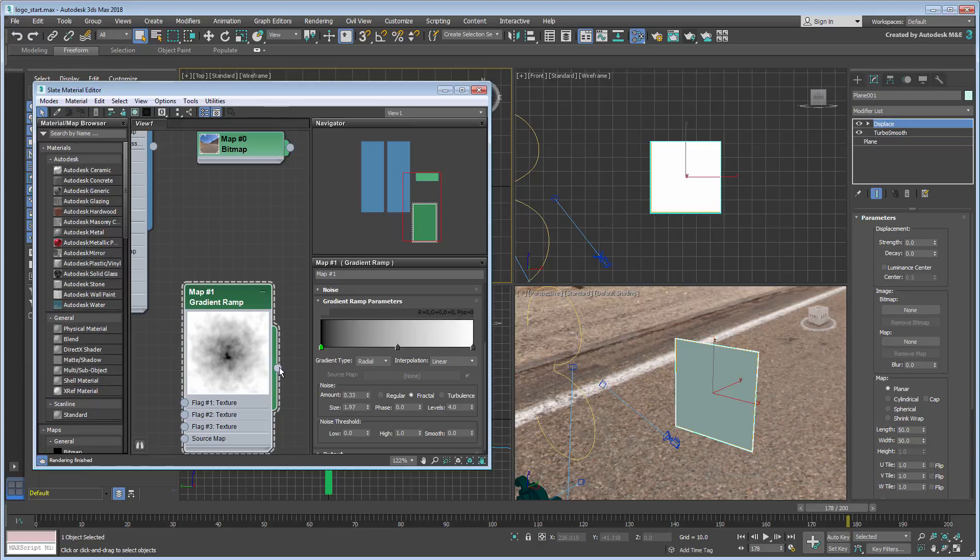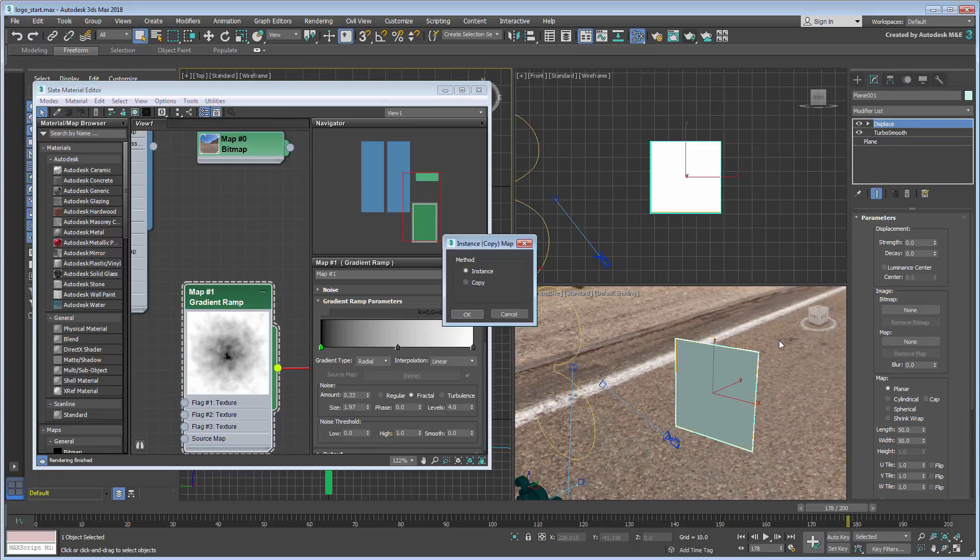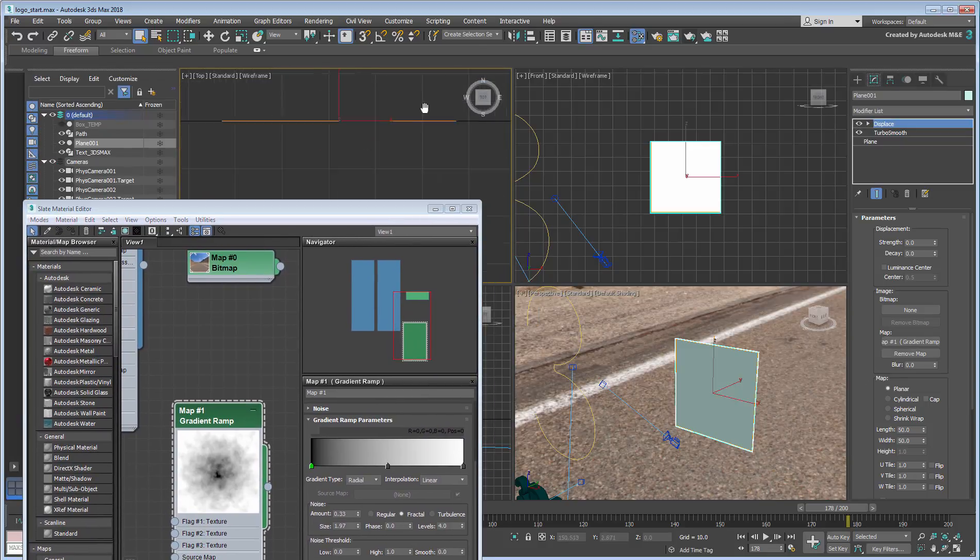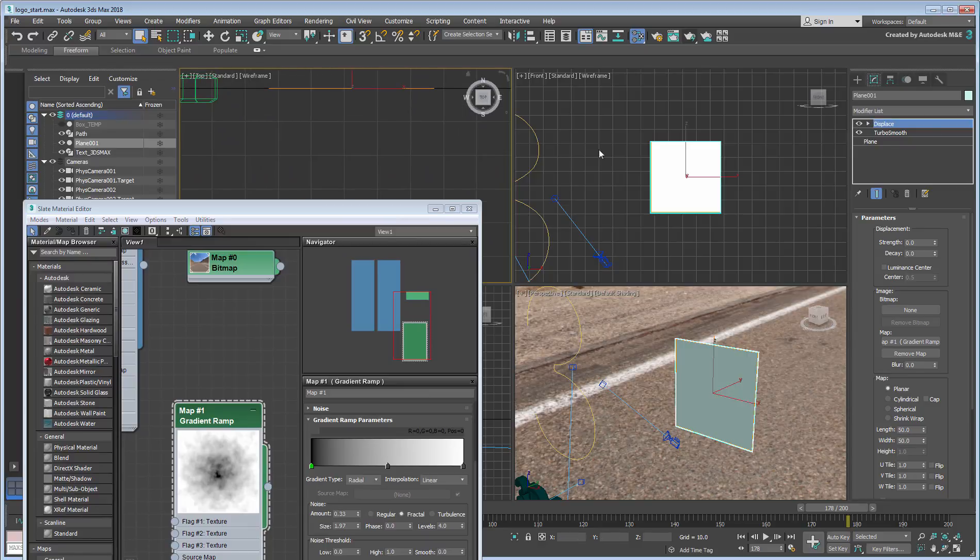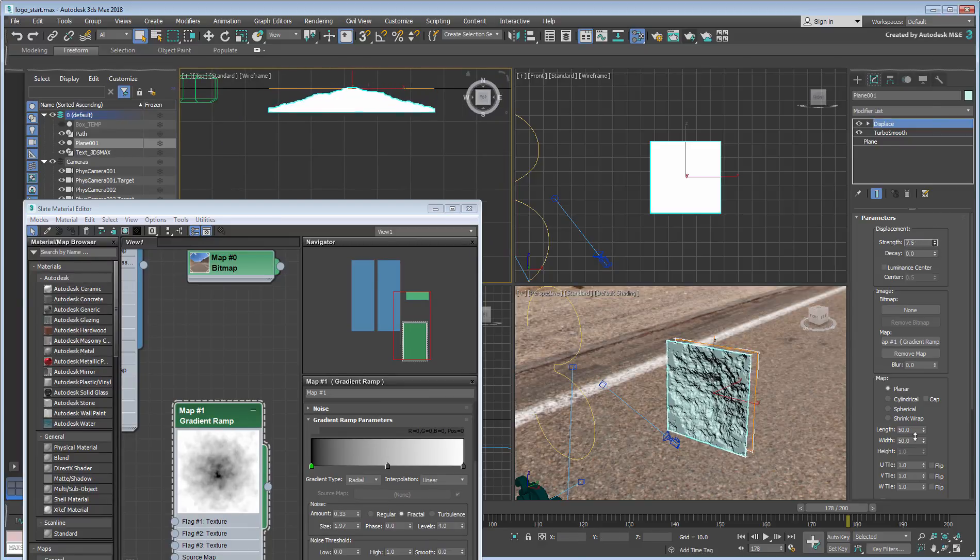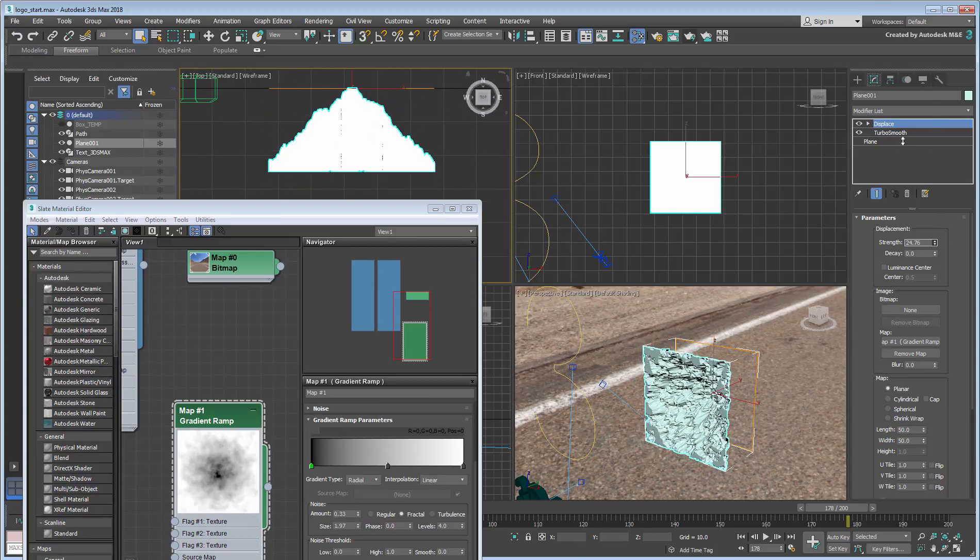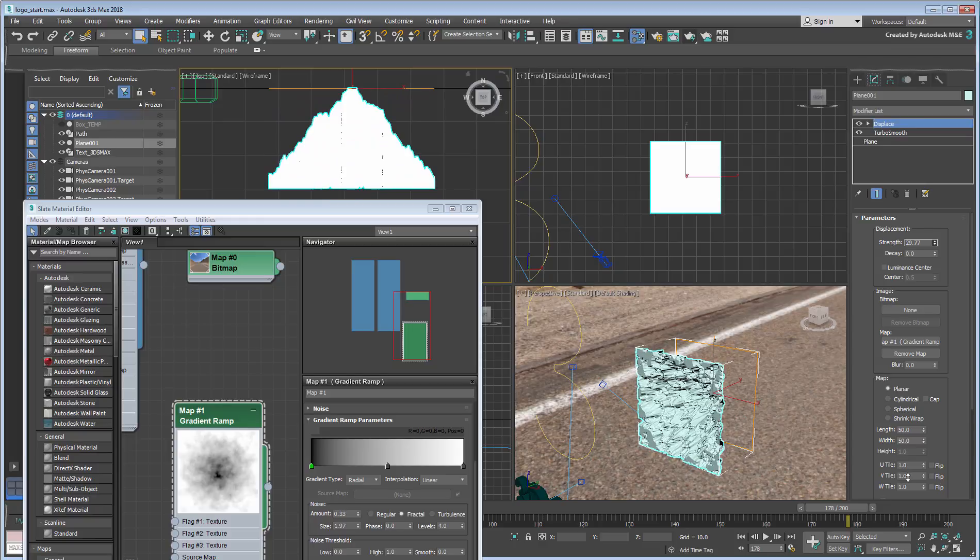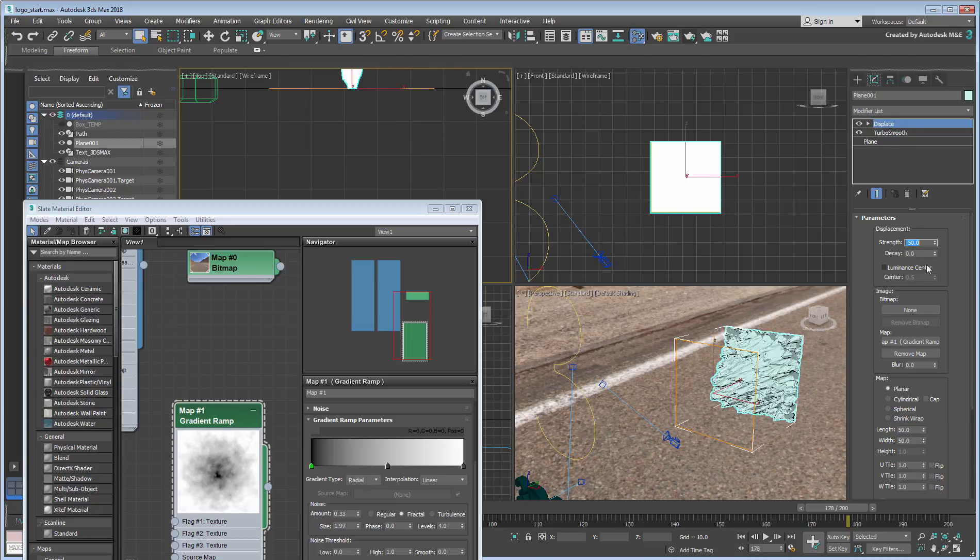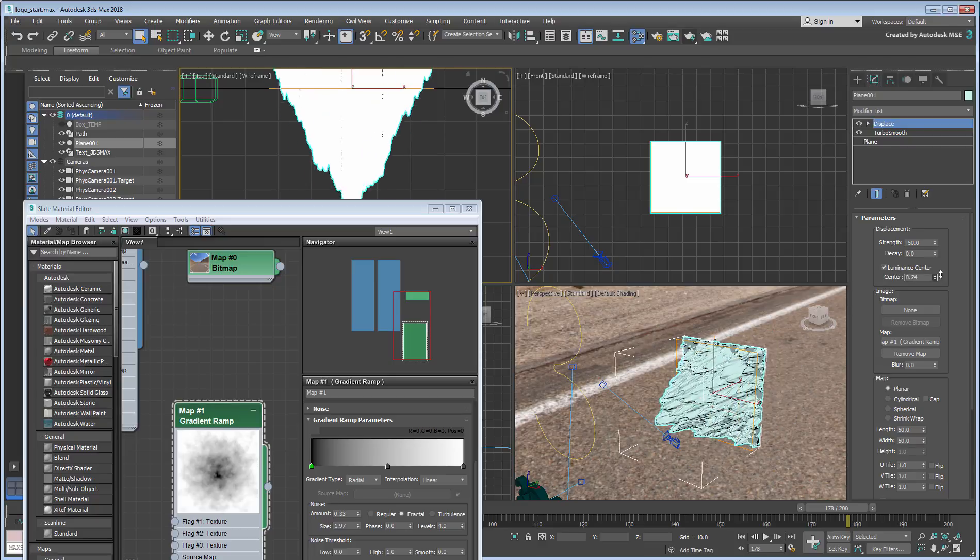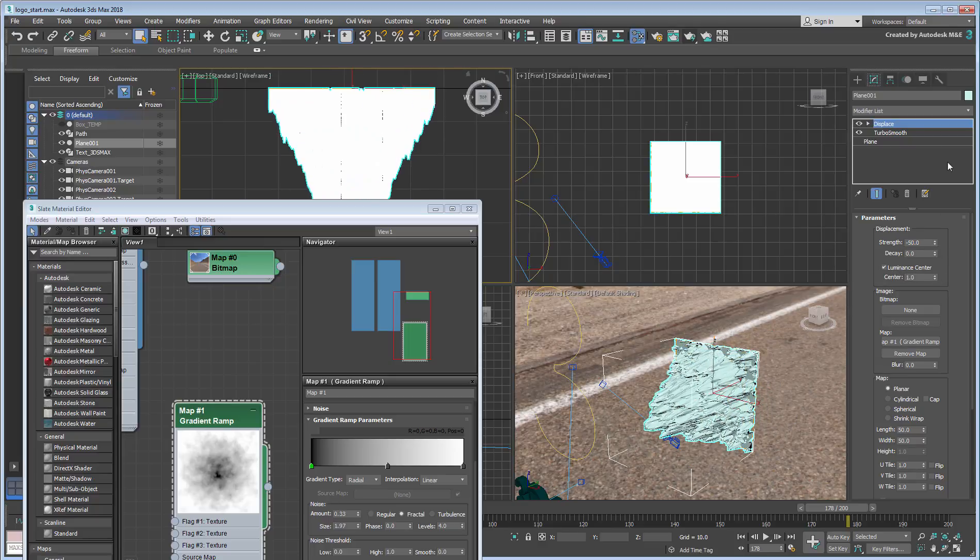Apply the newly created map to the Displace modifier as an instance. Adjusting the Displacement Strength now certainly seems to make a difference. Set the Strength amount to -50, but adjust the luminous center to a value of 1, so that the displacement happens towards the front of the scene.